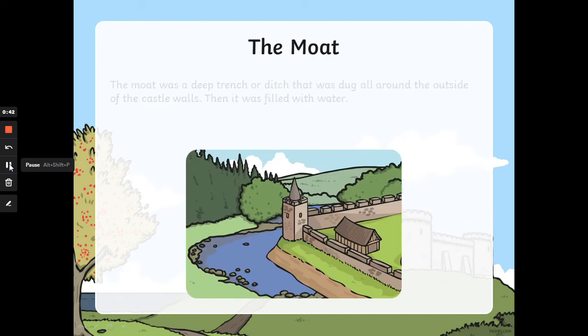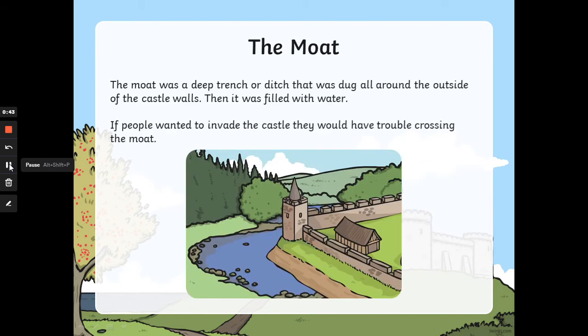The moat. The moat was a deep trench or ditch that was dug all around the outside of the castle walls, and then it was filled with water. If people wanted to invade the castle, they would have trouble crossing the moat.